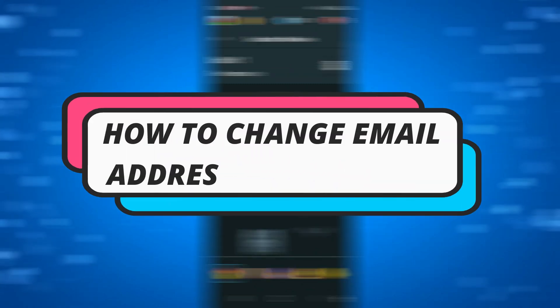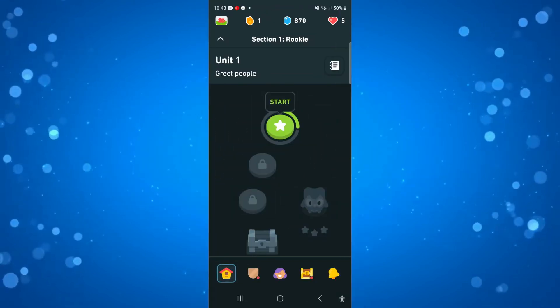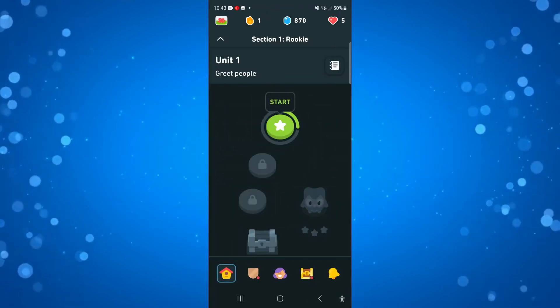In this video, I will show you how to change email address in Duolingo, so let's jump straight into it.